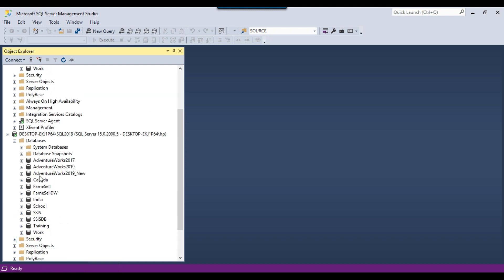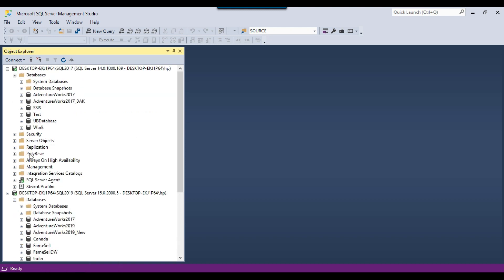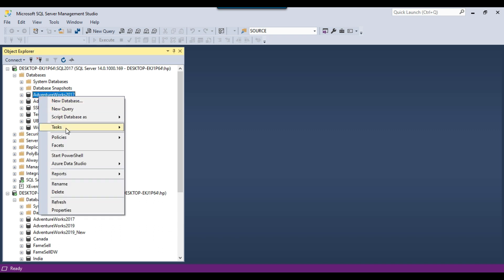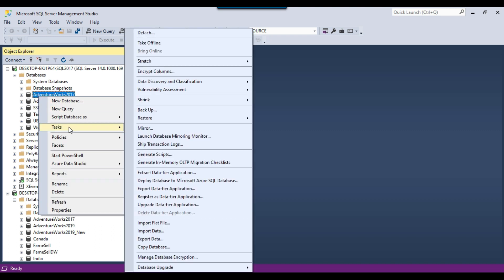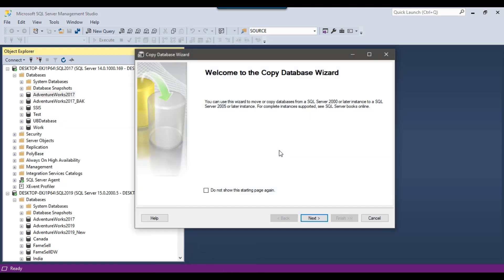Now you can right-click on any database on the source server, go to Tasks, and there is an option here called Copy Database. Click on this option and the Copy Database Wizard will open. Click Next.